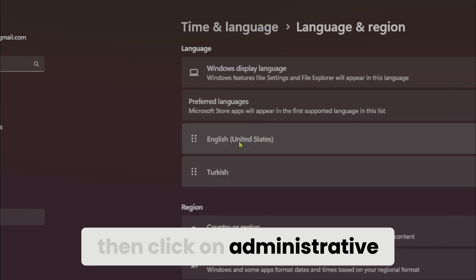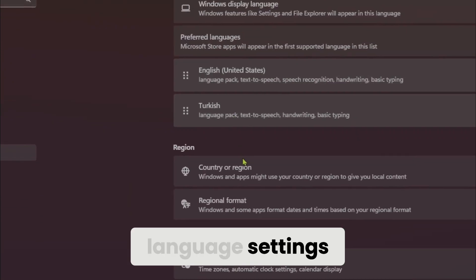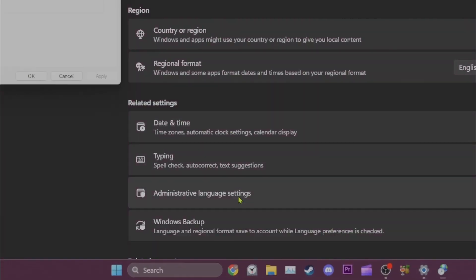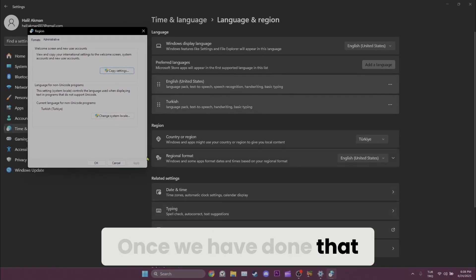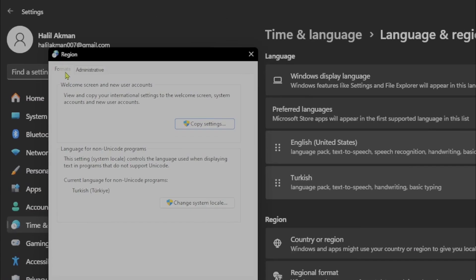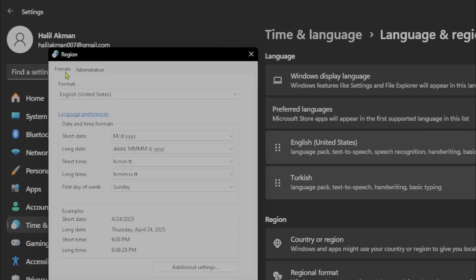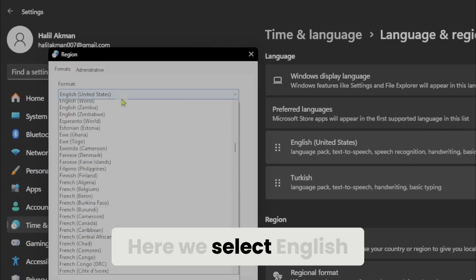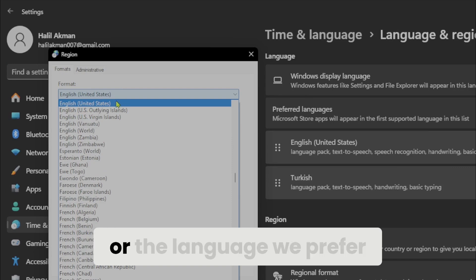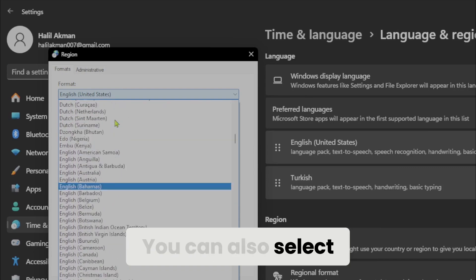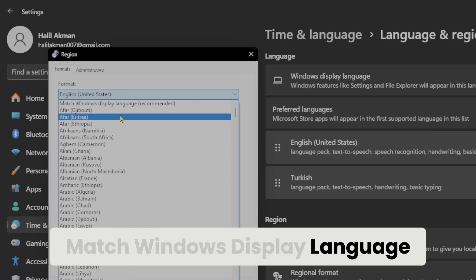And then click on administrative language settings. Once we have done that, we click on formats. Here, we select English or the language we prefer. You can also select match windows display language.